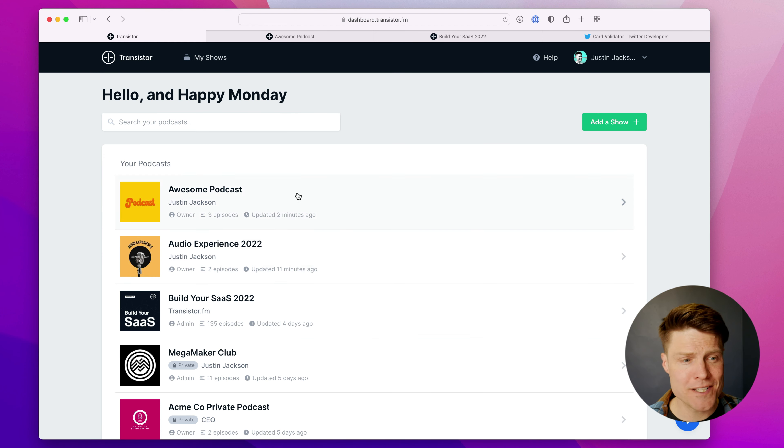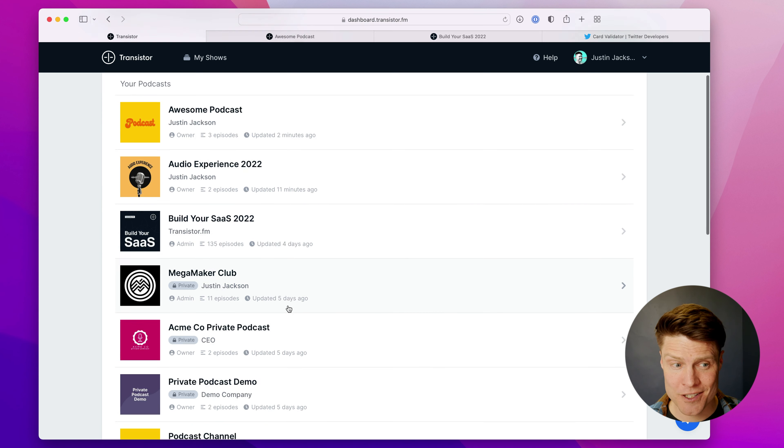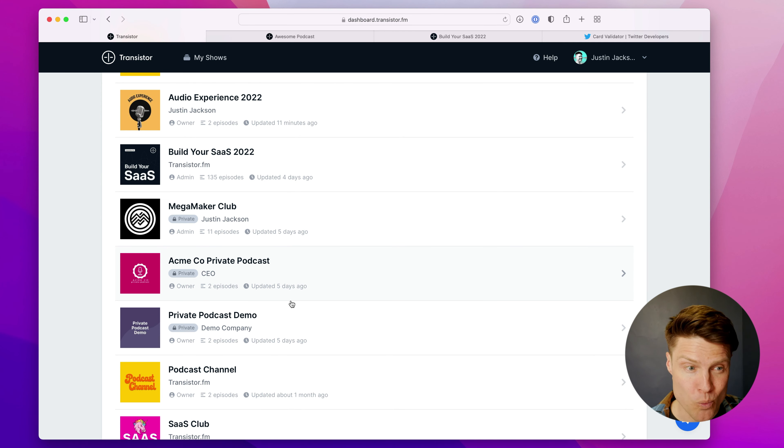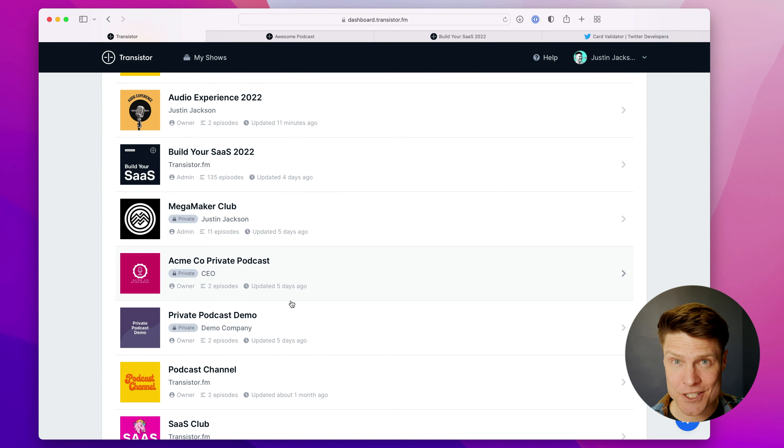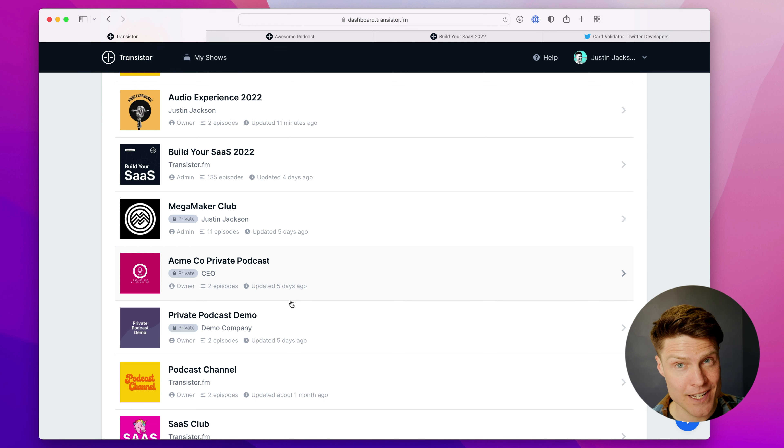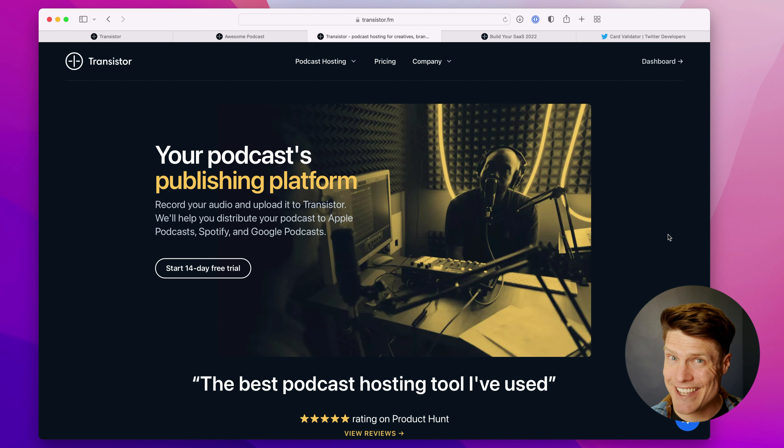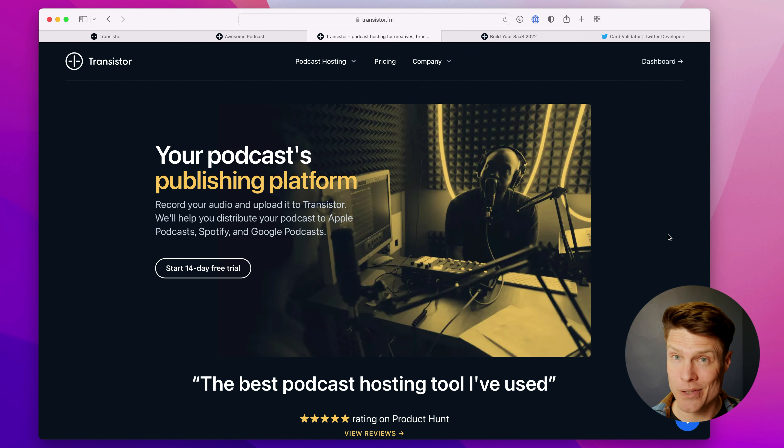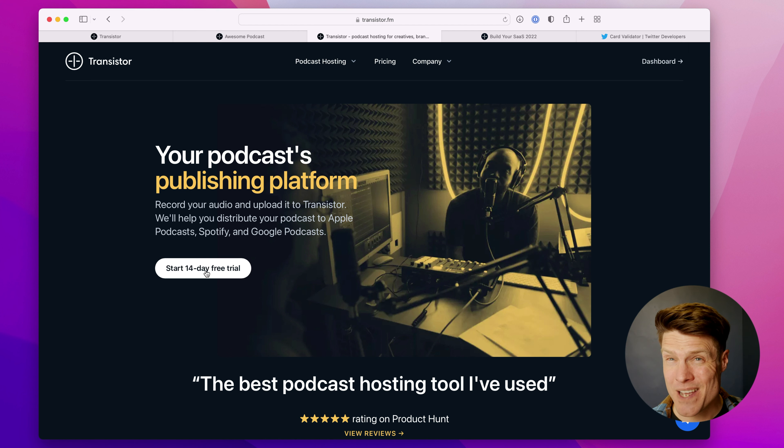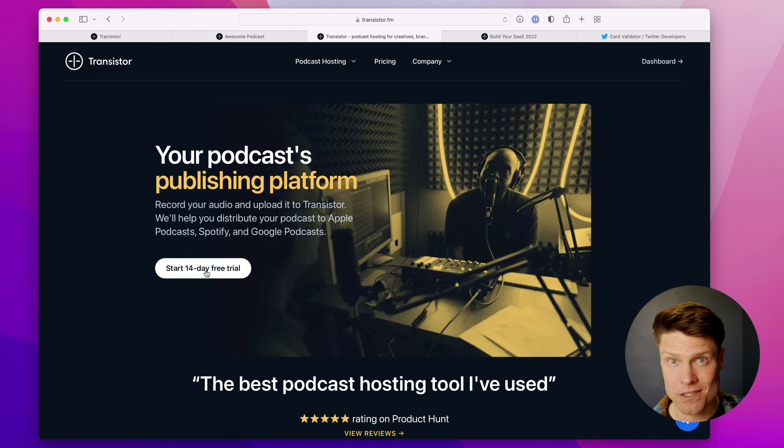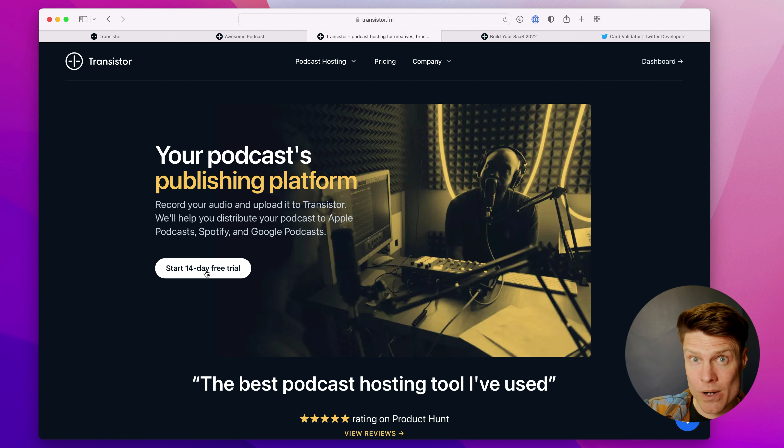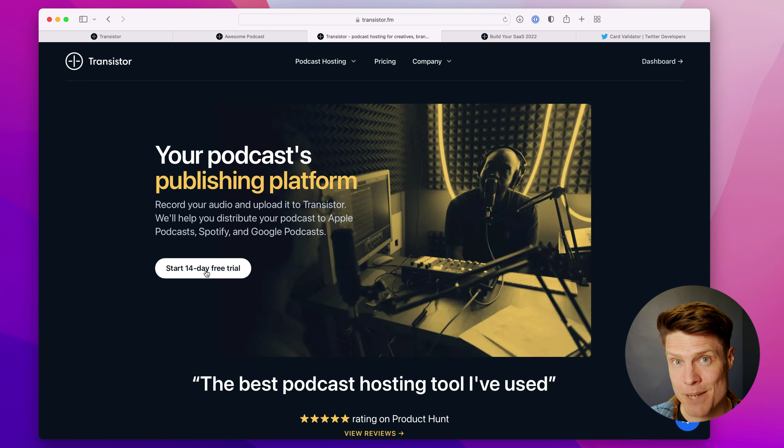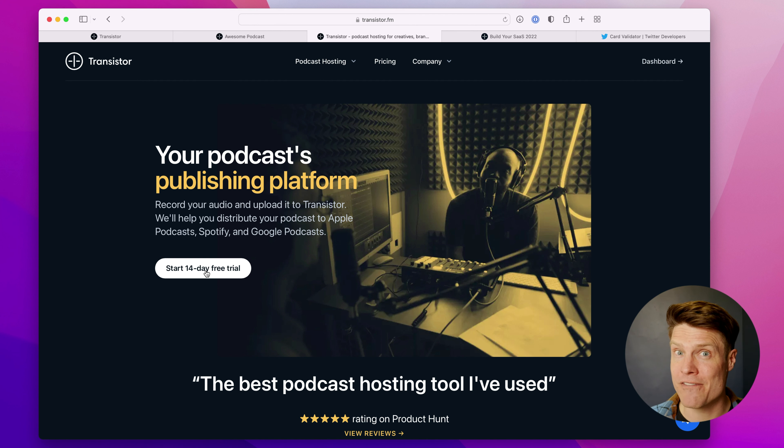Of course, on Transistor, you can create as many podcasts as you'd like from one account. And every podcast you create gets its own RSS feed and also its own built-in podcast website. If you're not yet a Transistor customer and you'd like to try this out, you can go to Transistor.fm and you get a 14-day free trial. This will allow you to set up your podcast, import an existing podcast, try out this new podcast website builder, and see for yourself if it's a good fit.